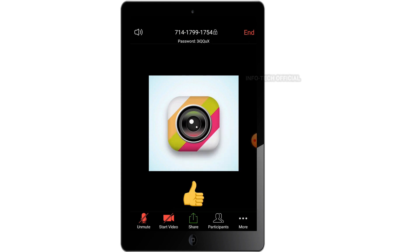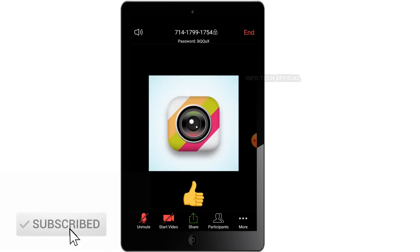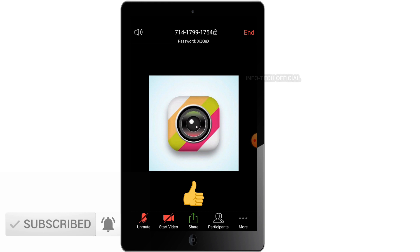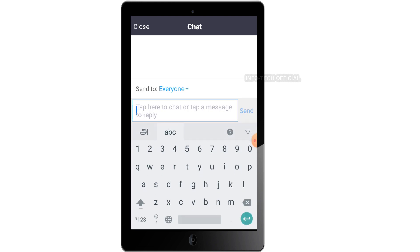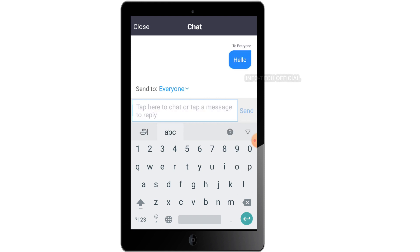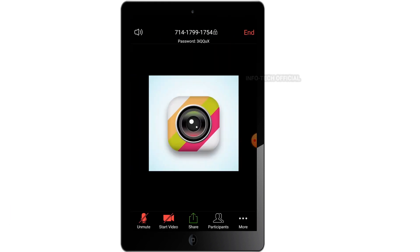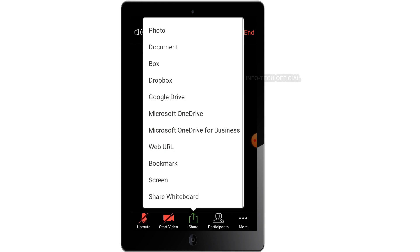You can mute your voice and stop the video. If you look at more options, you can take the thumbs up reaction. You can view the participants. If you look at the chat, you can send a message to everyone. You can send it to your friends. In the center, there is a Share option shown in green.